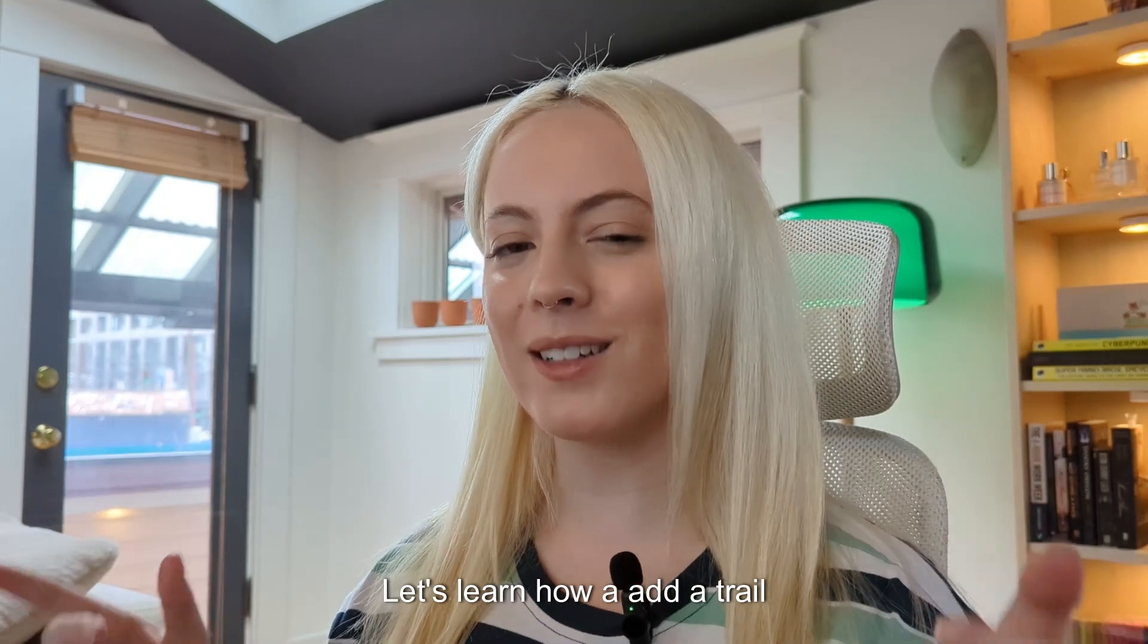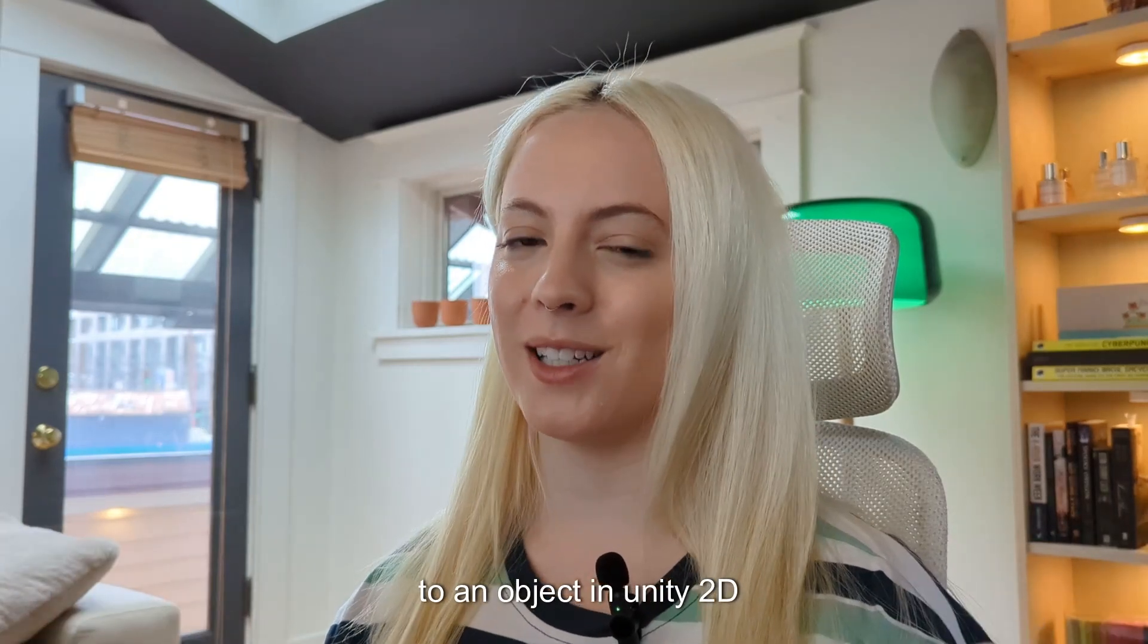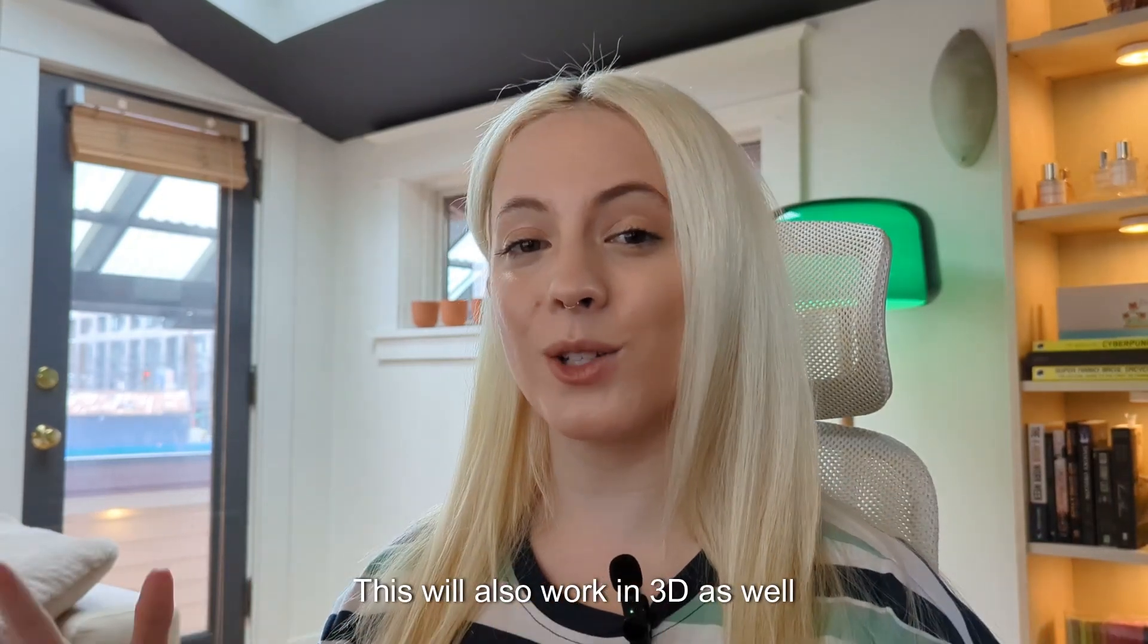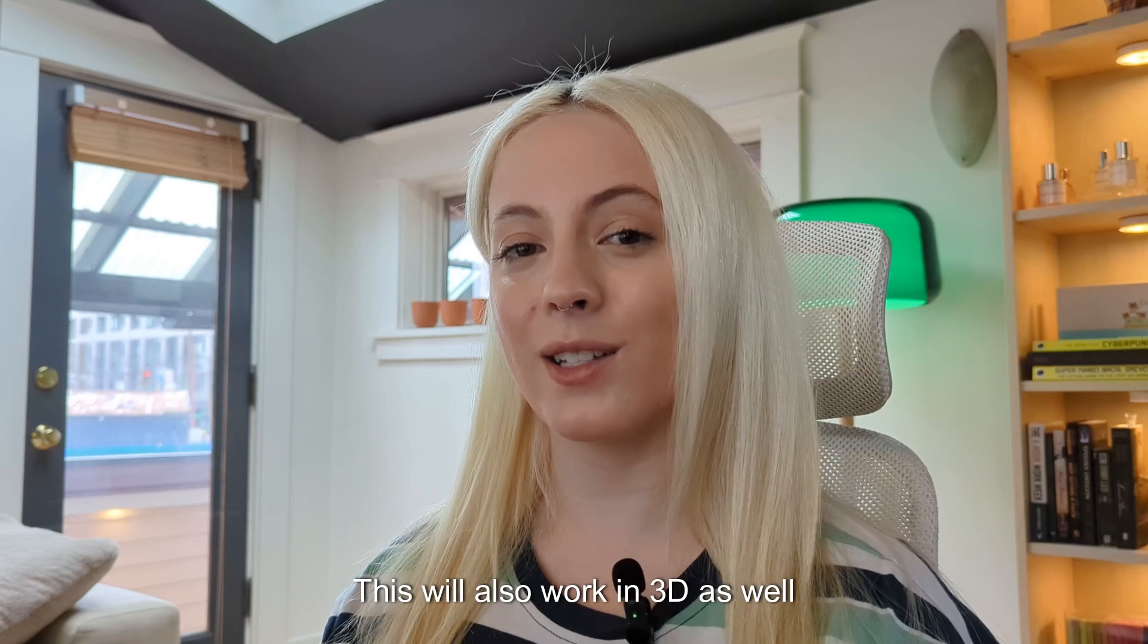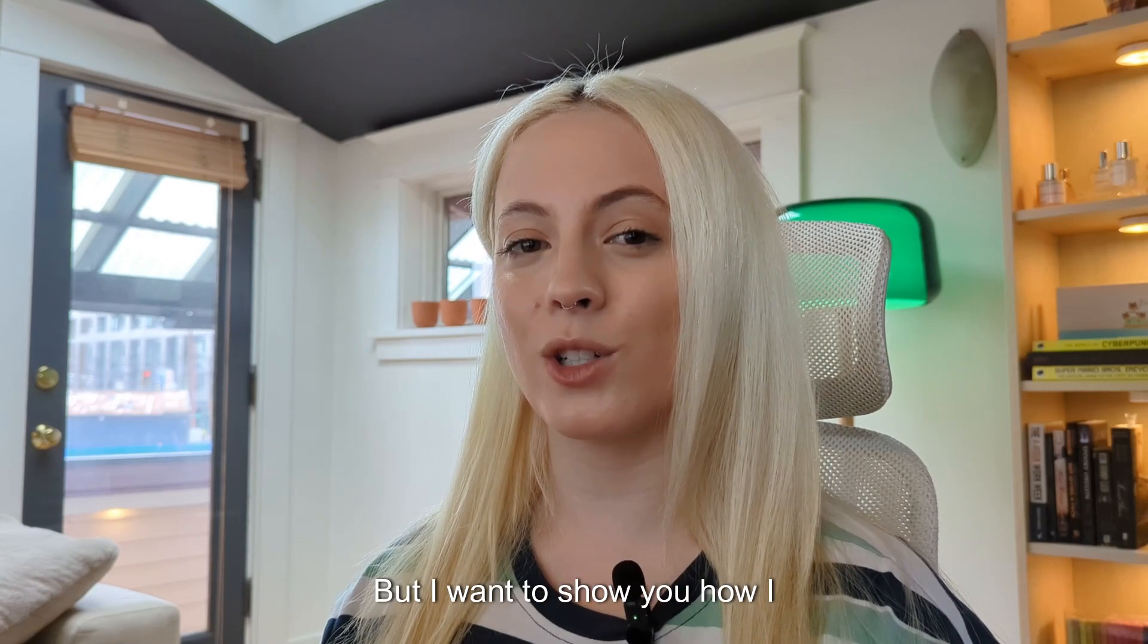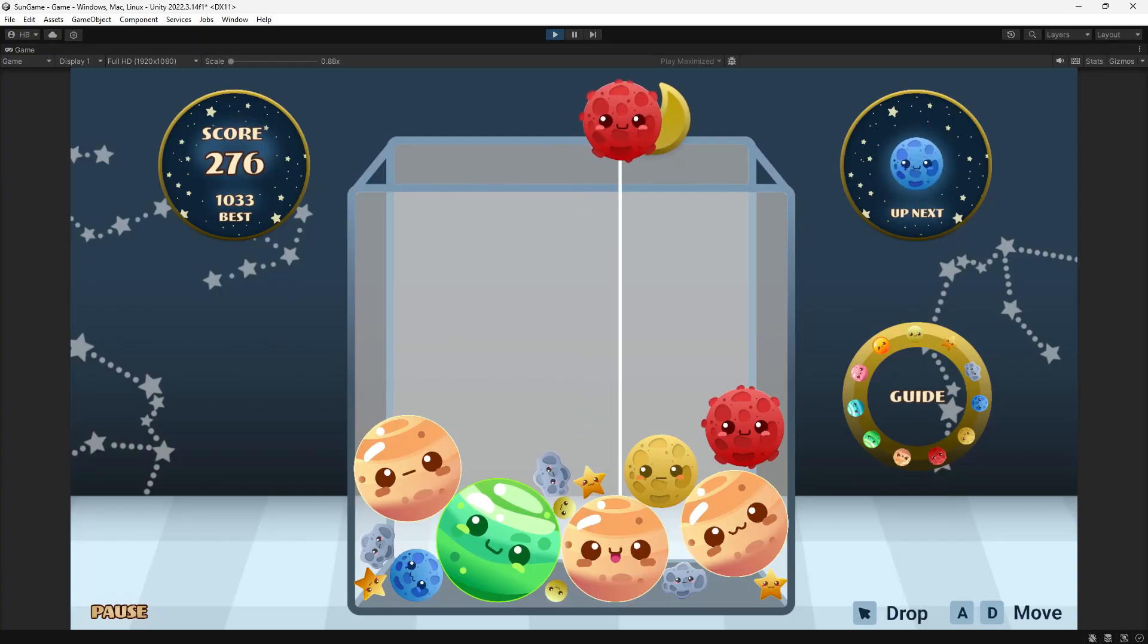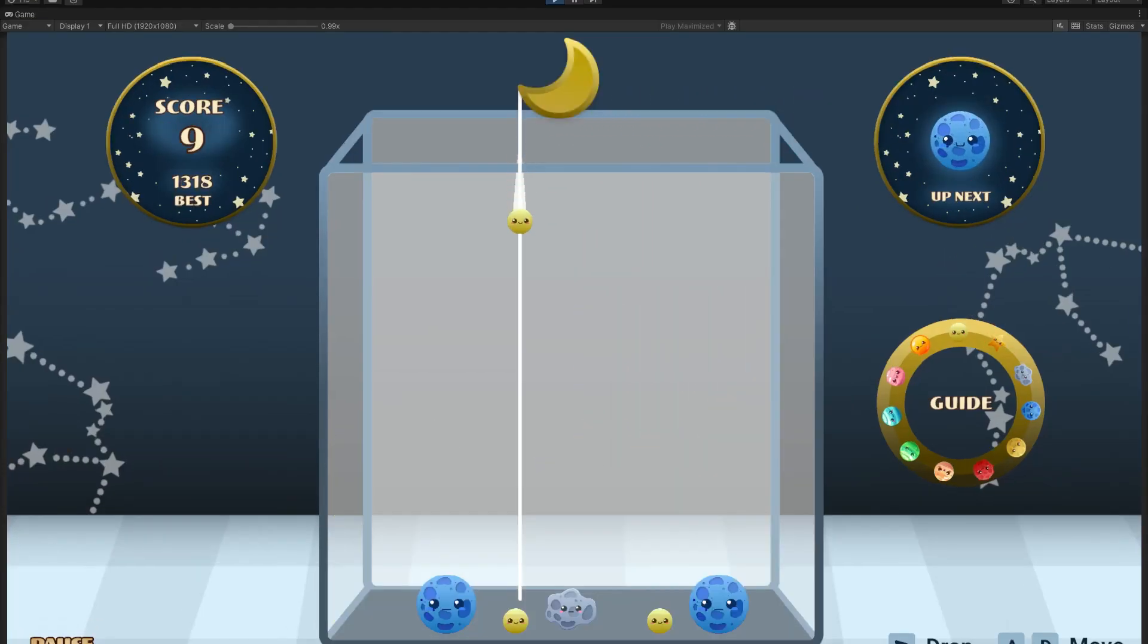Let's learn how to add a trail to an object in Unity 2D. This will also work in 3D as well, but I want to show you how I took my game from this to this.